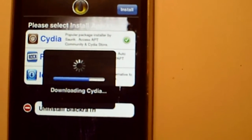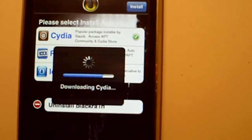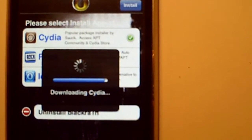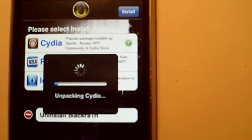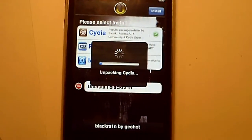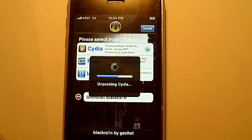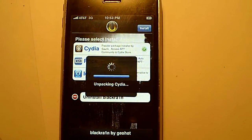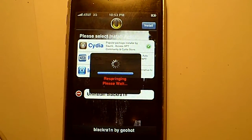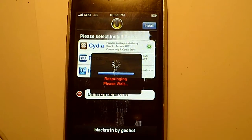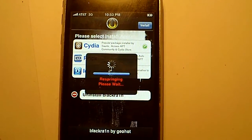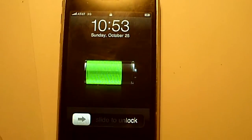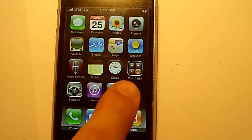Right now it's downloading Cydia. It'll take a good 30 seconds. It might take shorter if you have a Wi-Fi connection. Now it's unpacking it. There you see it. Now, you have Cydia and black rain.